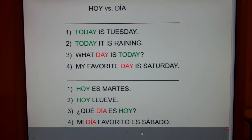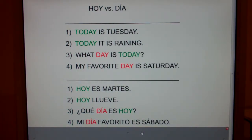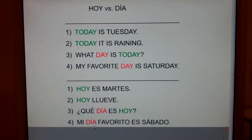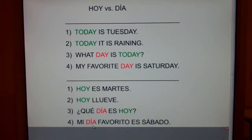Let's look at number one: Hoy es martes — today is Tuesday. Number two: Hoy llueve — today it is raining. Now look at number three: what day is today — dia for day. And number four: my favorite day is sábado — my favorite day is Saturday.